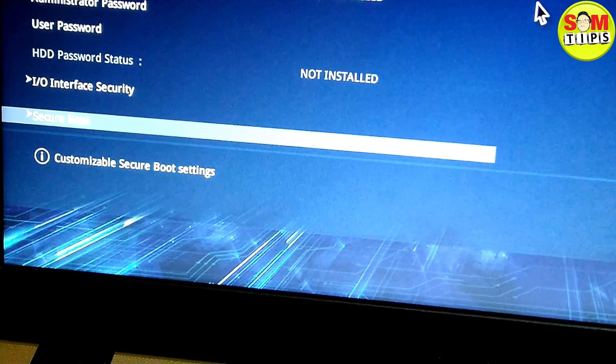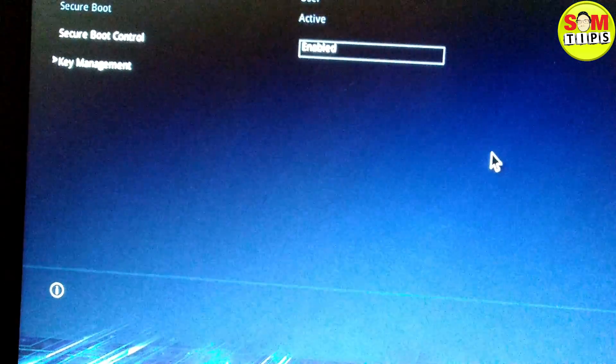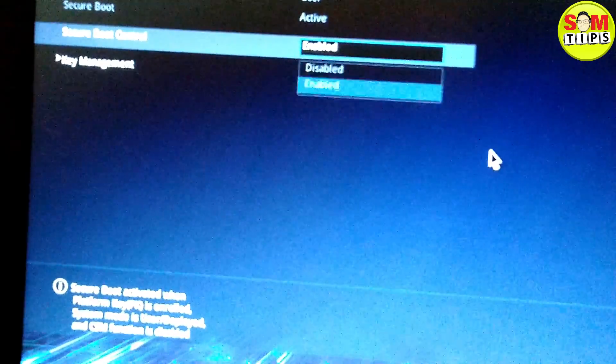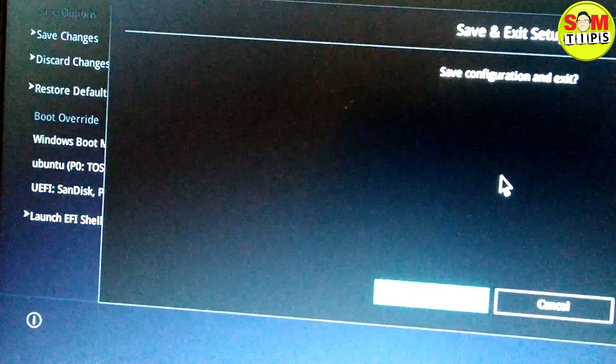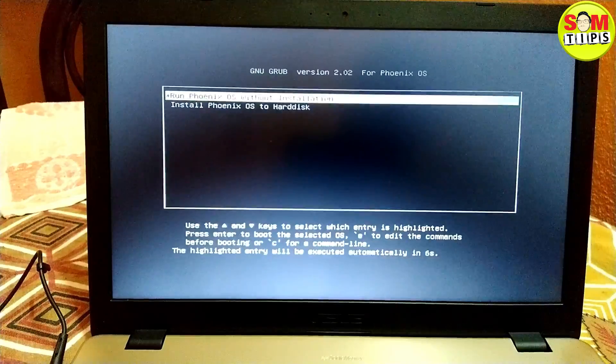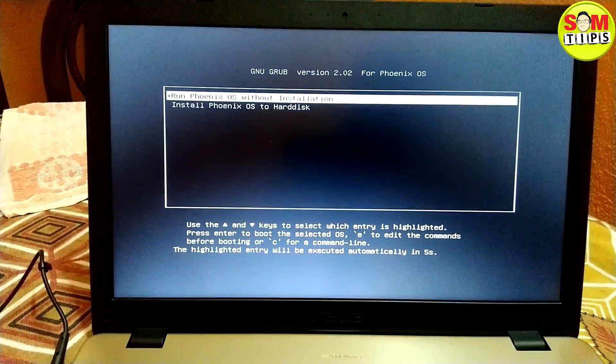One very important thing: if you're using a laptop, go to BIOS settings and disable Secure Boot. Otherwise you cannot proceed or use PhoenixOS, because it is based on the Android x86 project and Secure Boot permission has not been granted for it.